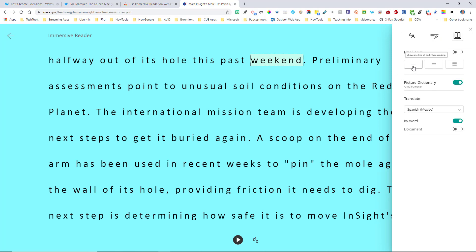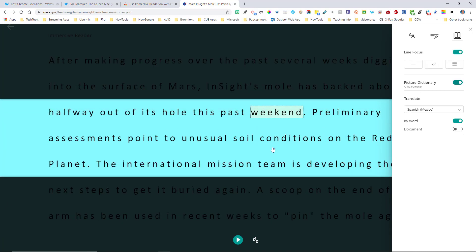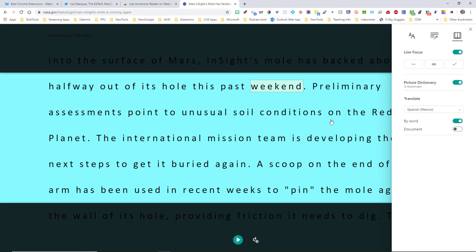And then the last thing is the reading preferences. If you wanted to read by line, you just click on by line. If you wanted to read by a passage, you can read by passage or the entirety of this passage right here. So it's pretty neat.